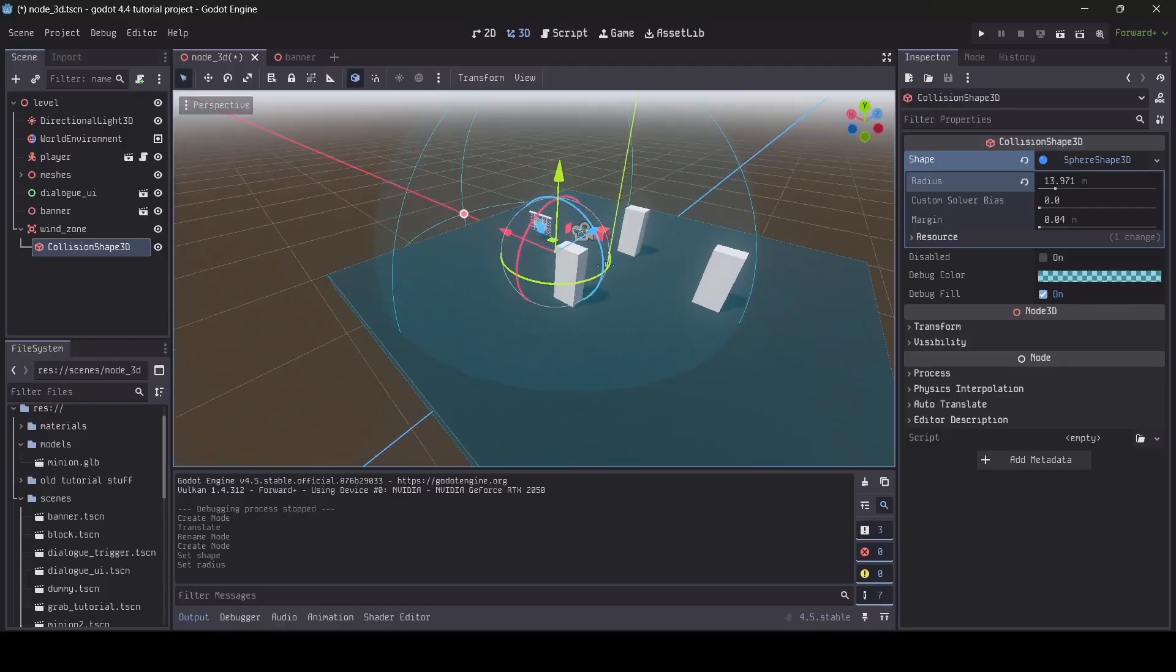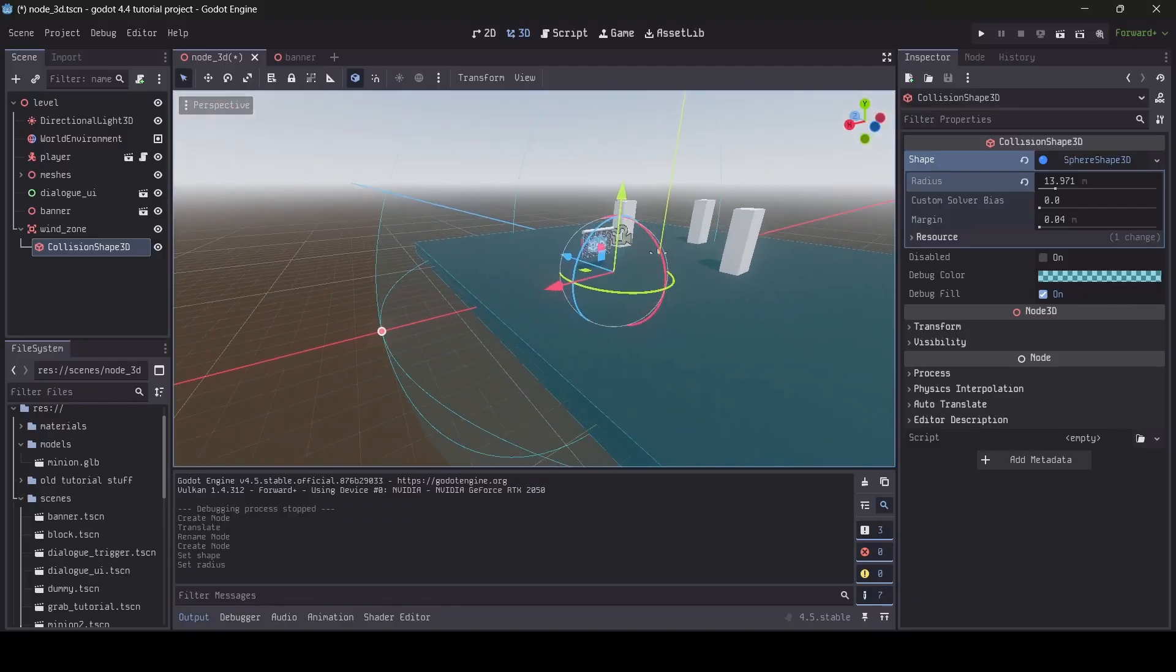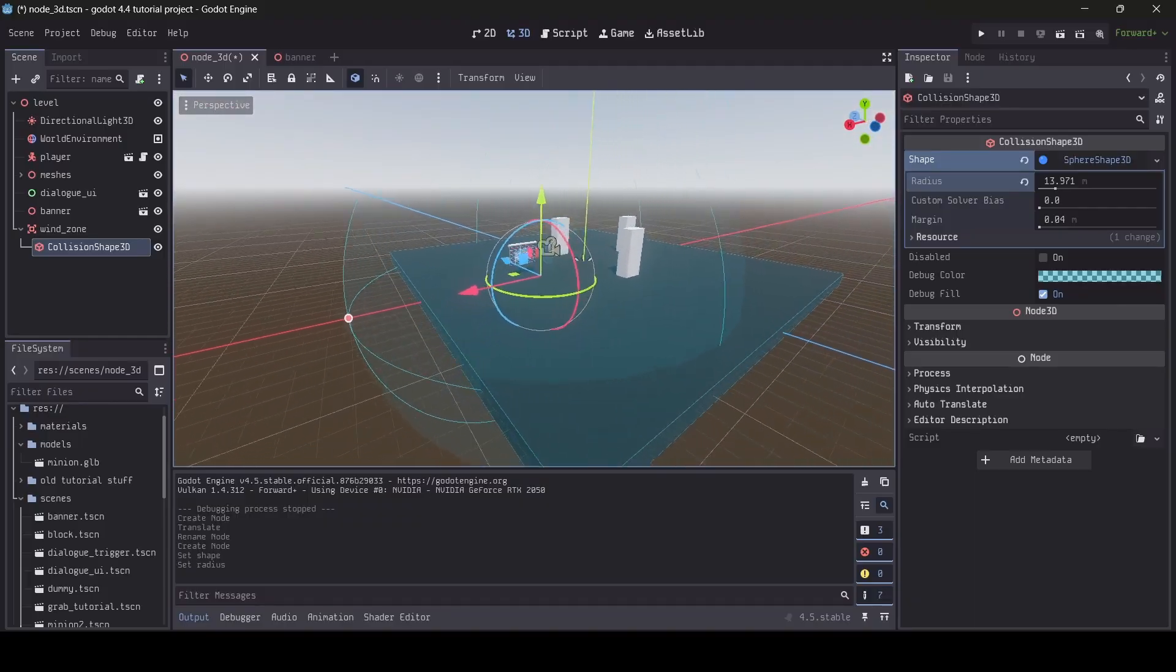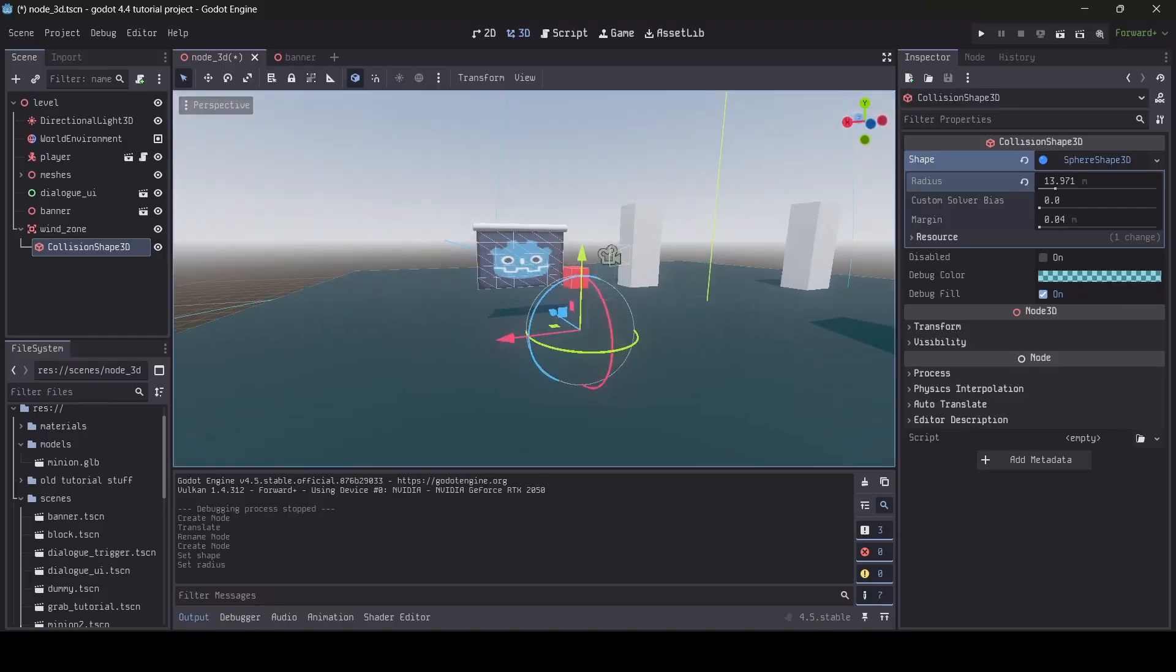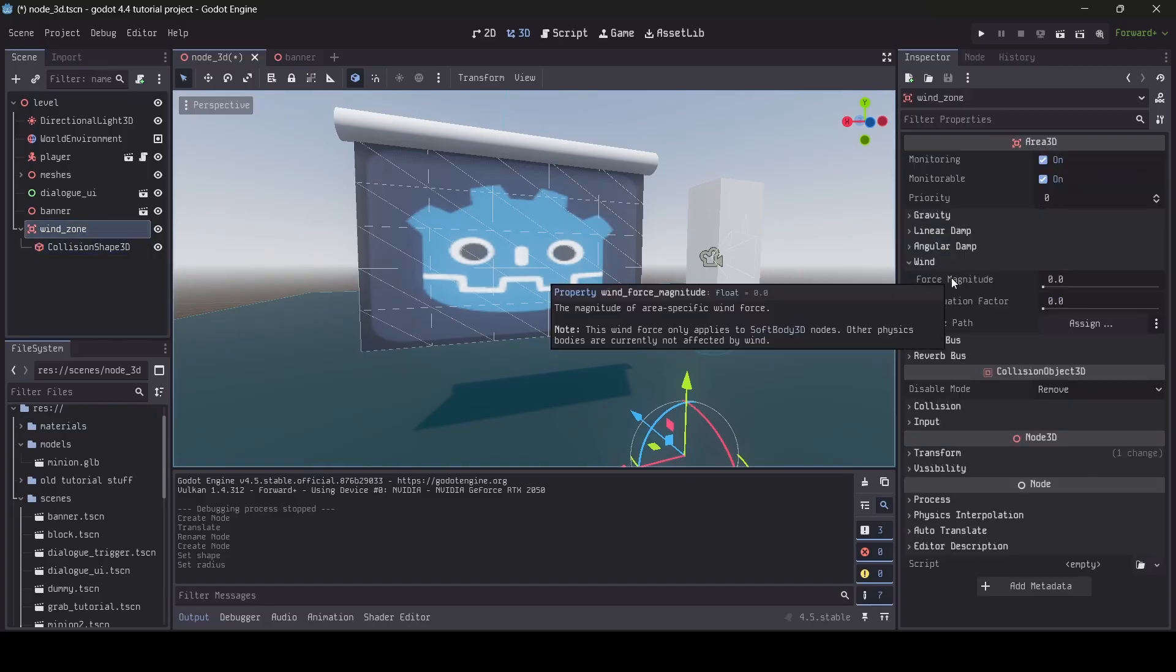And by the way, as far as I know by Godot 4.5, it is only soft bodies which are affected by wind. In fact, if you actually look here with the area 3D selected, if you hover over the force magnitude thing, it literally says here, notes, this wind force only applies to soft body 3D nodes. Other physics bodies are currently not affected by wind.